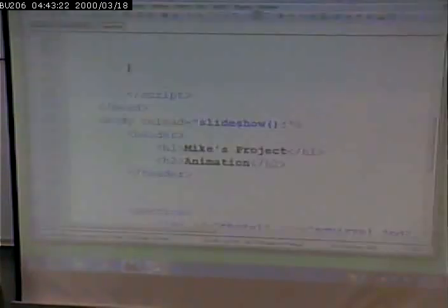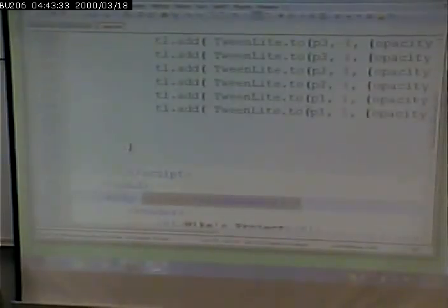Now this particular animation doesn't require the user to do anything, so there's no on click event or anything, although I could have put one in here. I could have a click here to start the slideshow. But instead, the slideshow starts off immediately when the page loads. So there still is an event, it's just that the event is the onload event. So I can specify when the page is done loading, go ahead and do this.